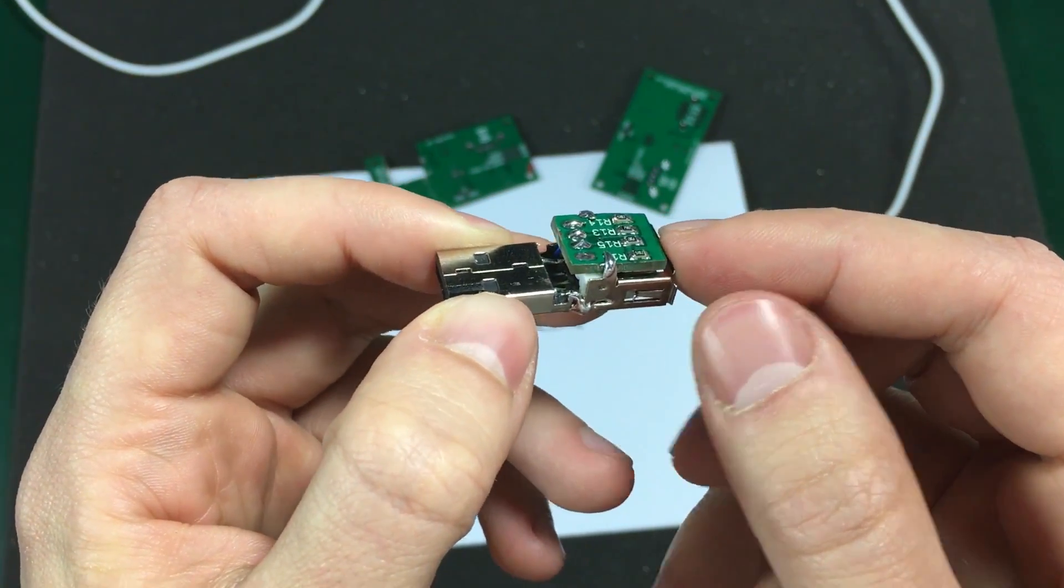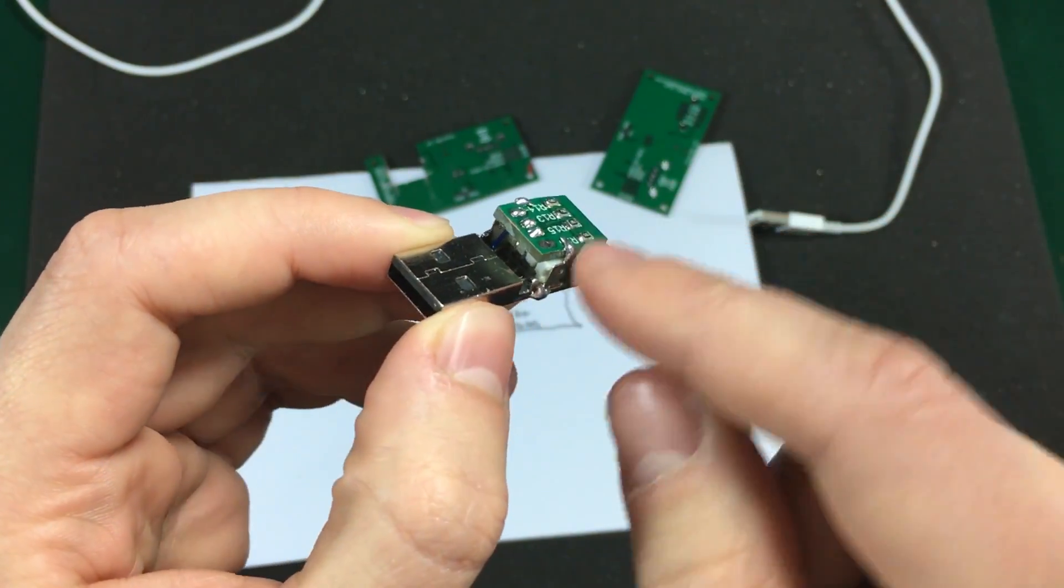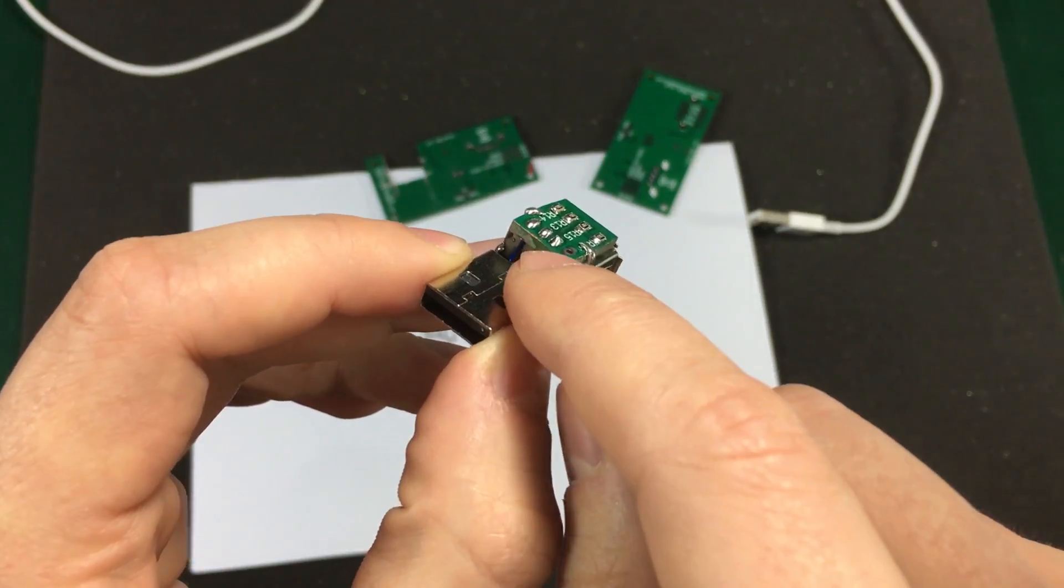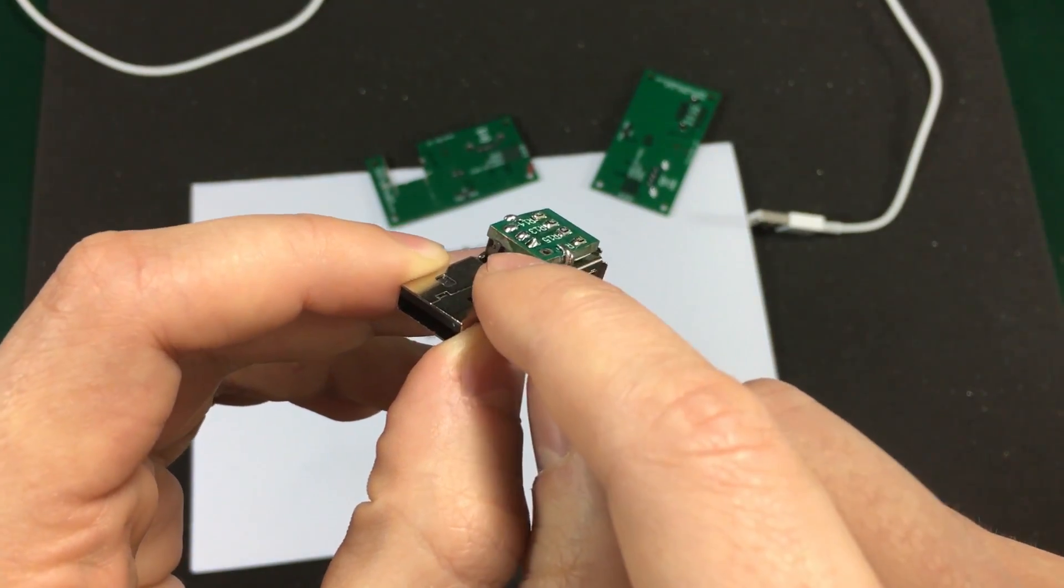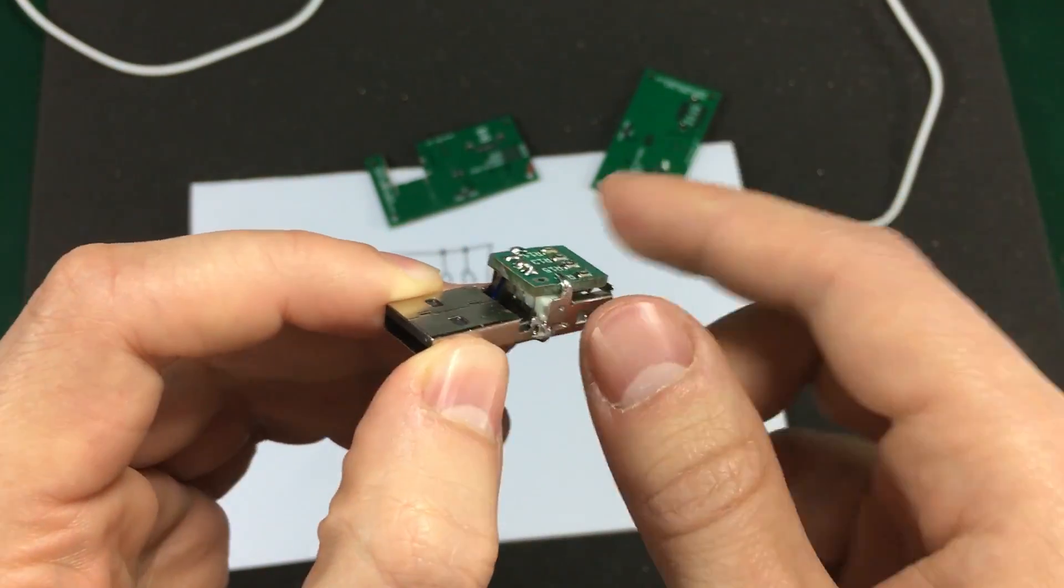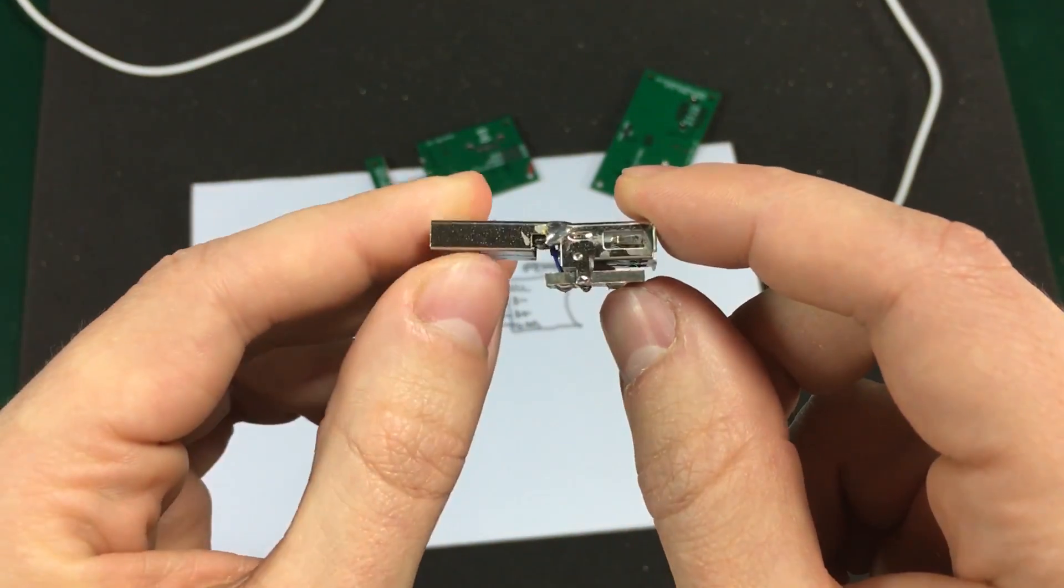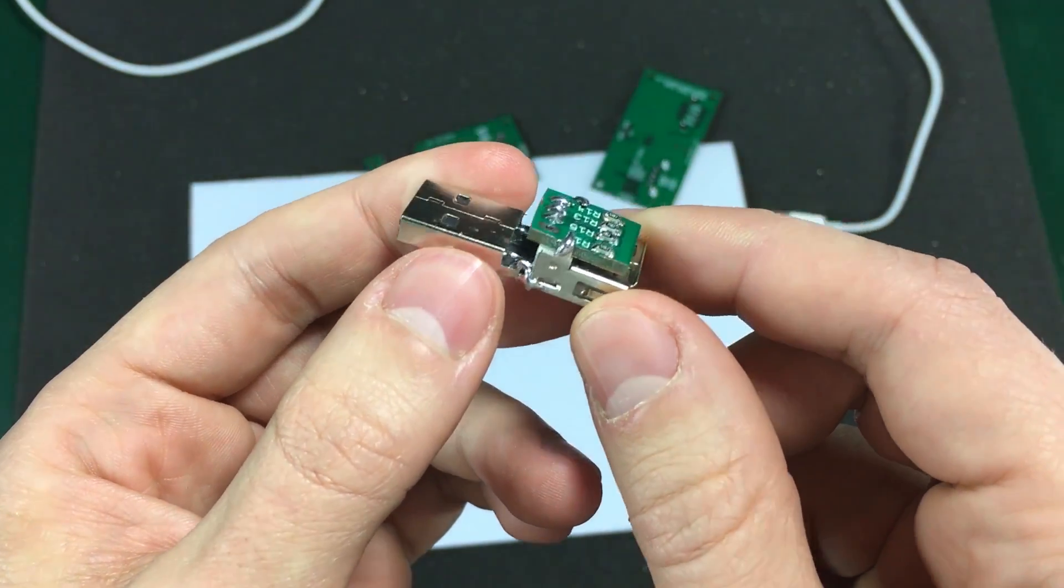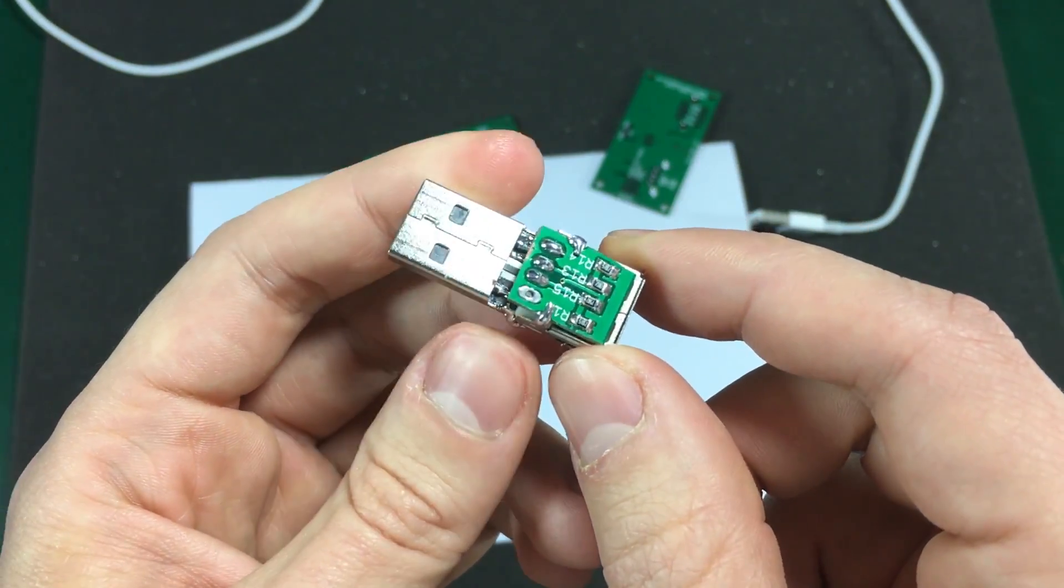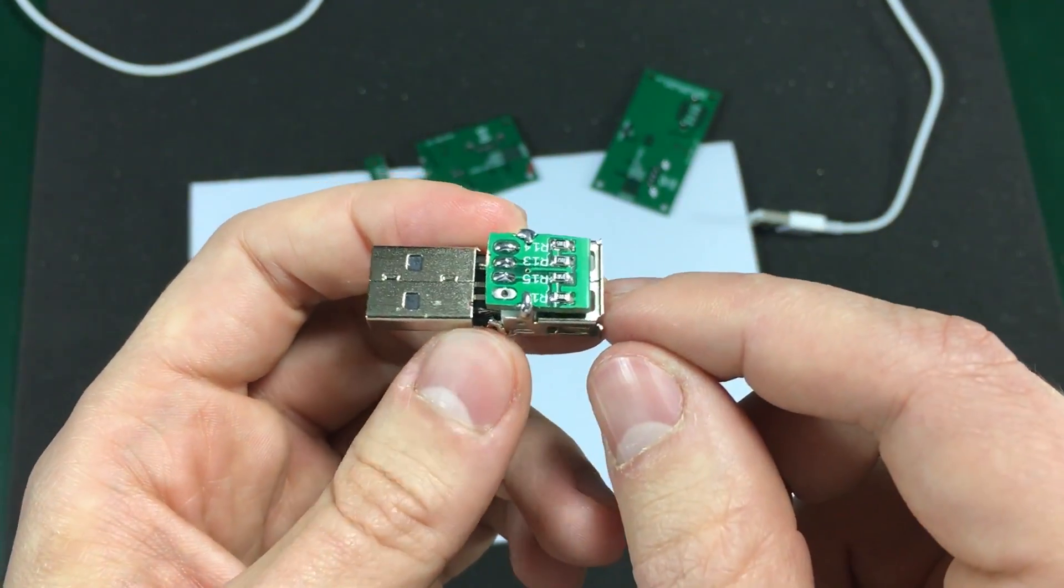Now, all I have to do is apply some heat shrink, maybe some hot glue inside on the connections and I have this neat little gadget that I can use when I charge my phone at night.